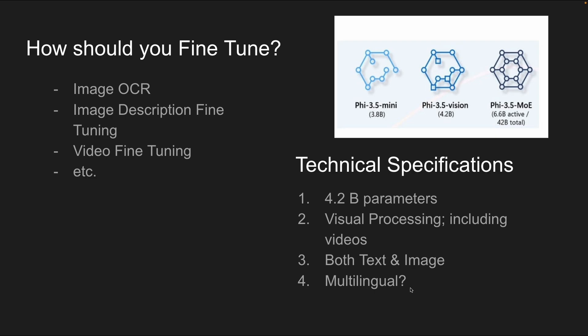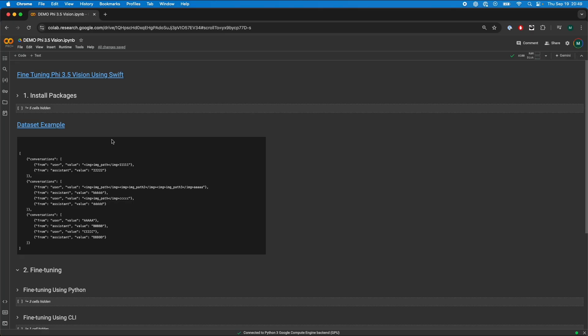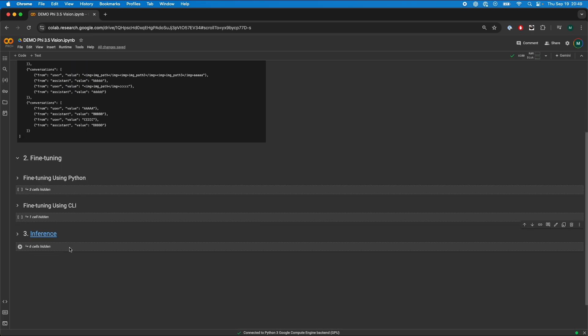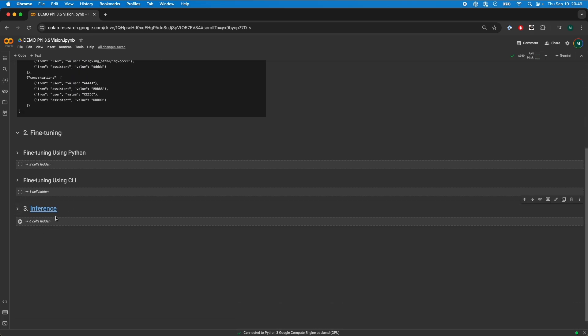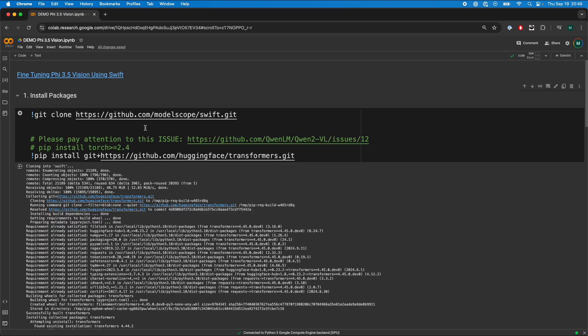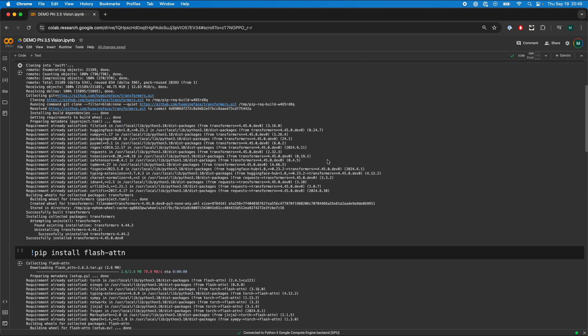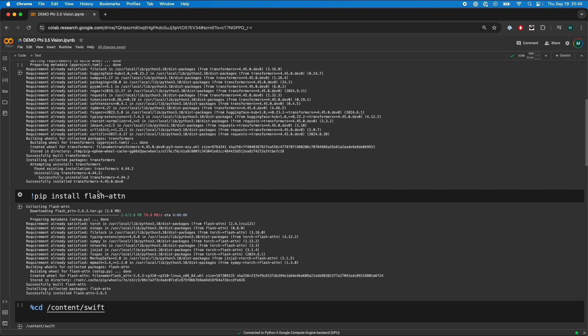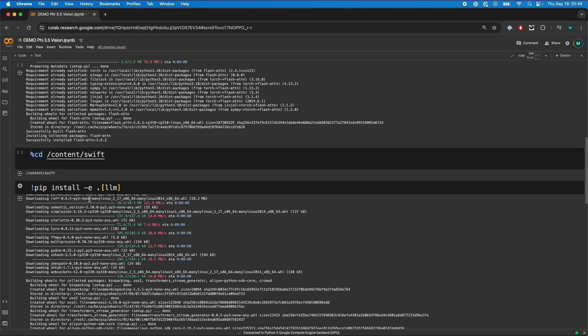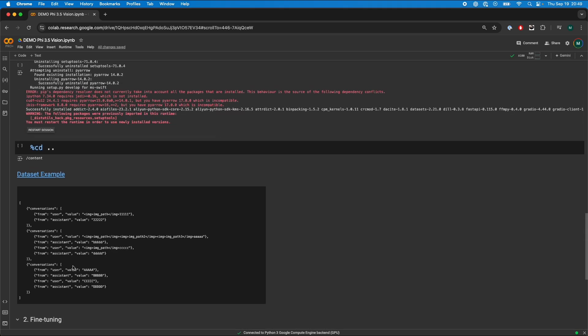Let's get on with the fine-tuning. This video will be broken down into three main sections. We're going to install our packages, fine-tune our model, and make inferences using VLLMs. For the packages, we're going to clone the Swift package and install Hugging Face transformers, then we're going to install flash attention and install the packages inside Swift. After we've done that, we're going to pass in our dataset and do our fine-tuning.